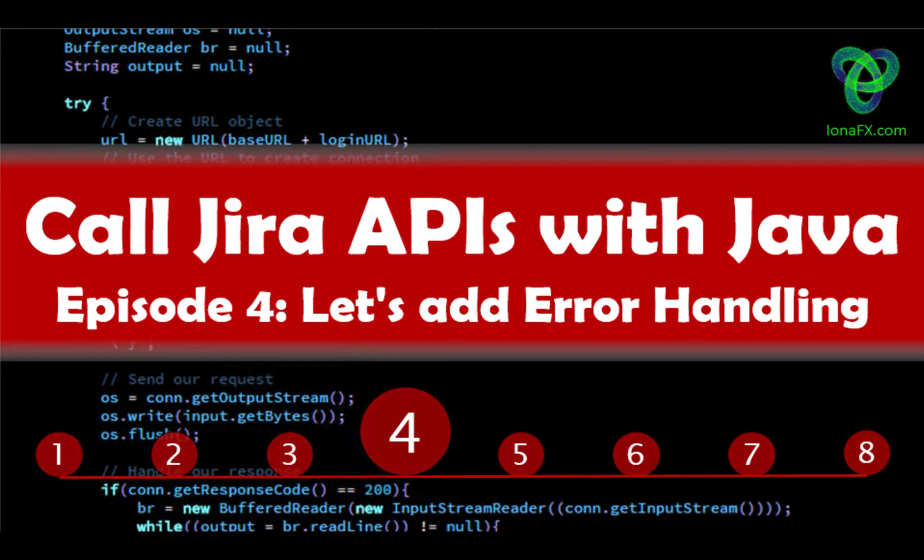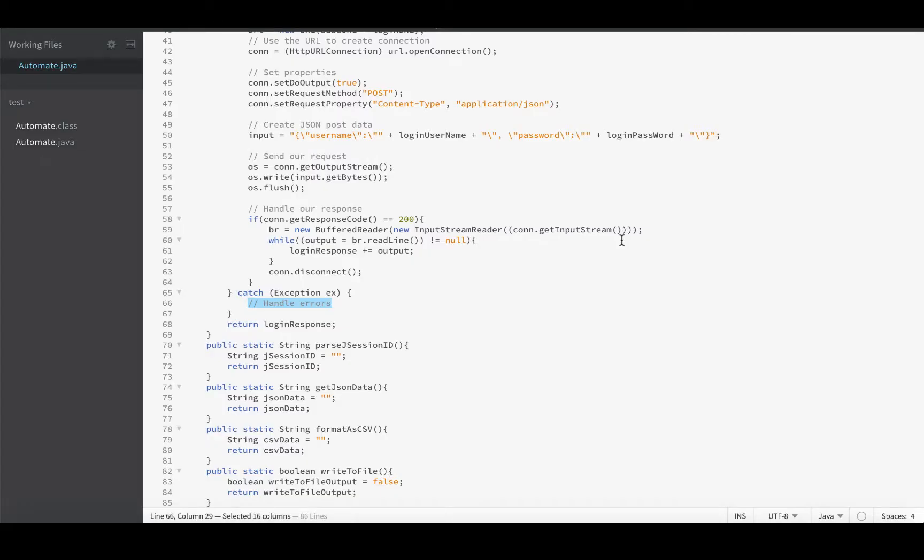We've already coded up our first function which logs into Jira and we have no errors, which is good, but we have no output either and I'd like output. I'd like to see the response that I got back so I can use it as I keep developing these further things, like how to parse the JSessionID, my next function.